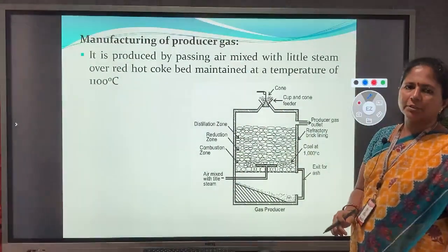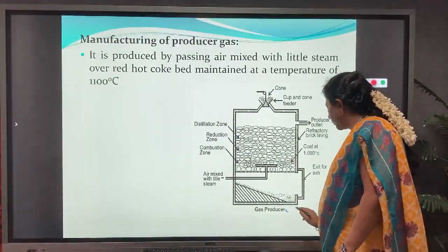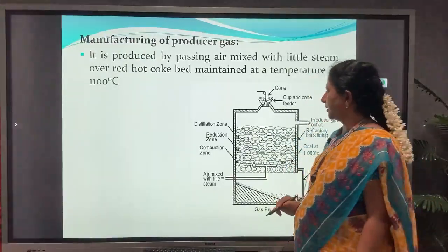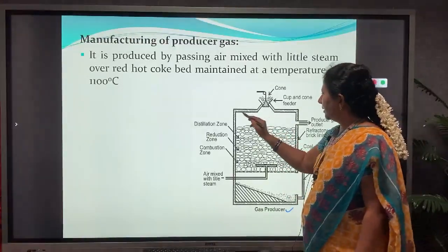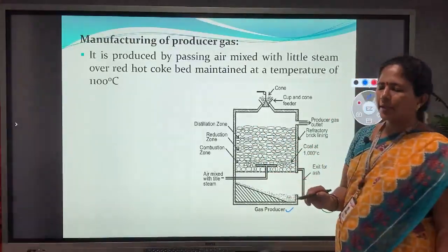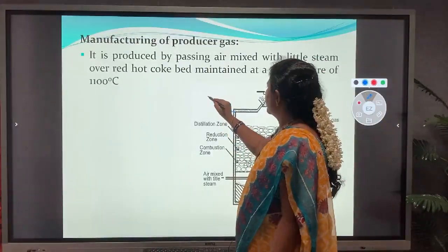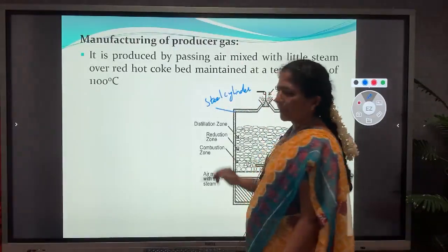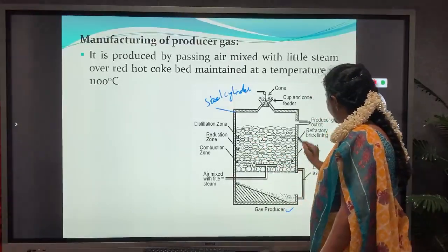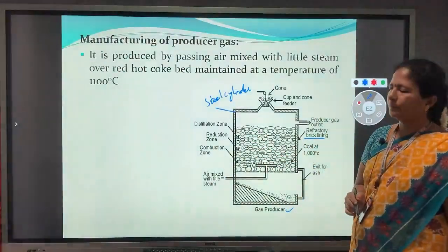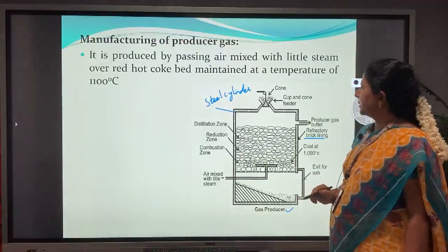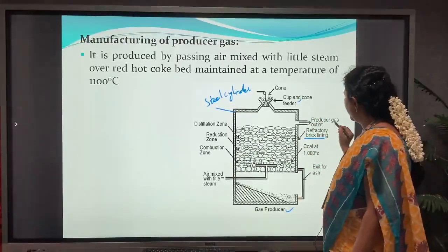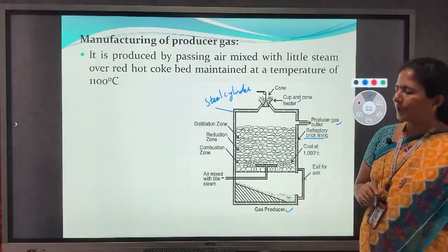Producer gas is manufactured using a special reactor called a gas producer. This gas producer contains a steel cylinder, which inside is lined with refractory brick. It consists of a cup and cone feeder at the top and a side opening at the top for the outlet of producer gas.